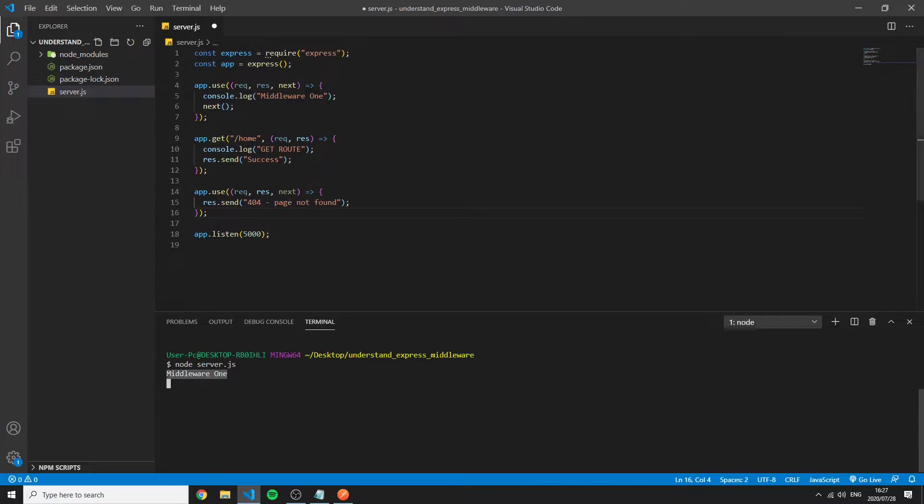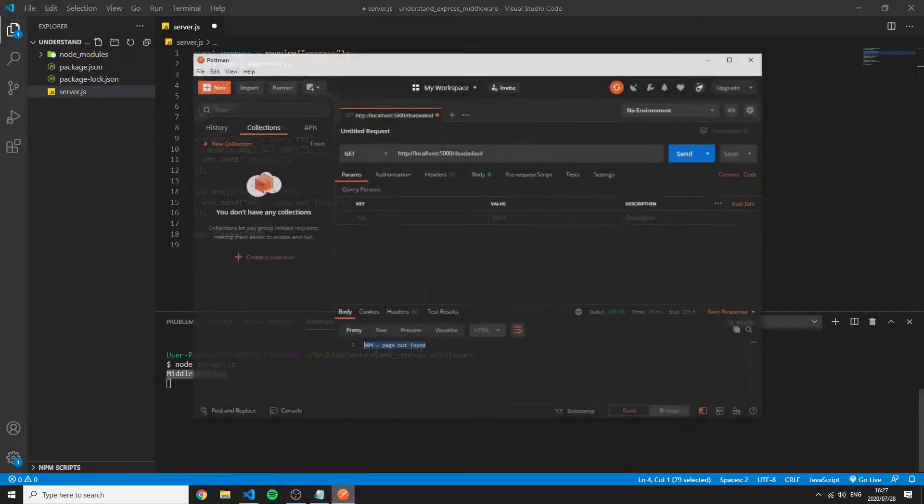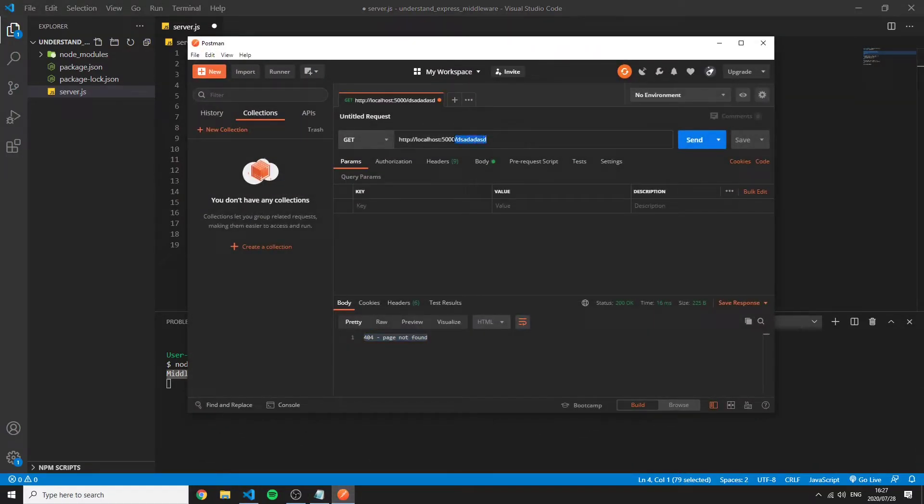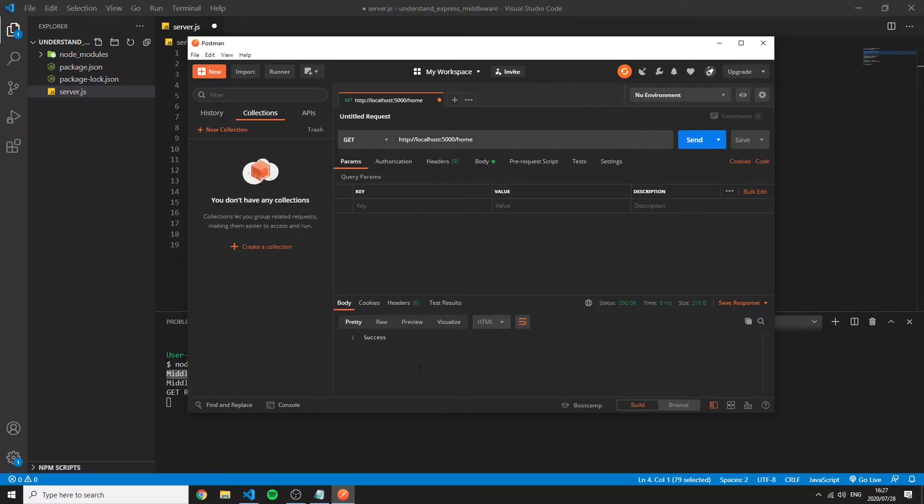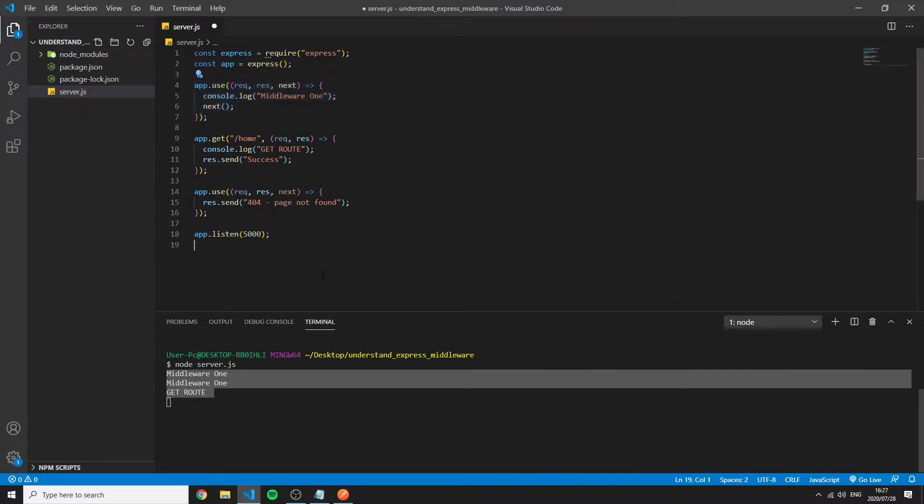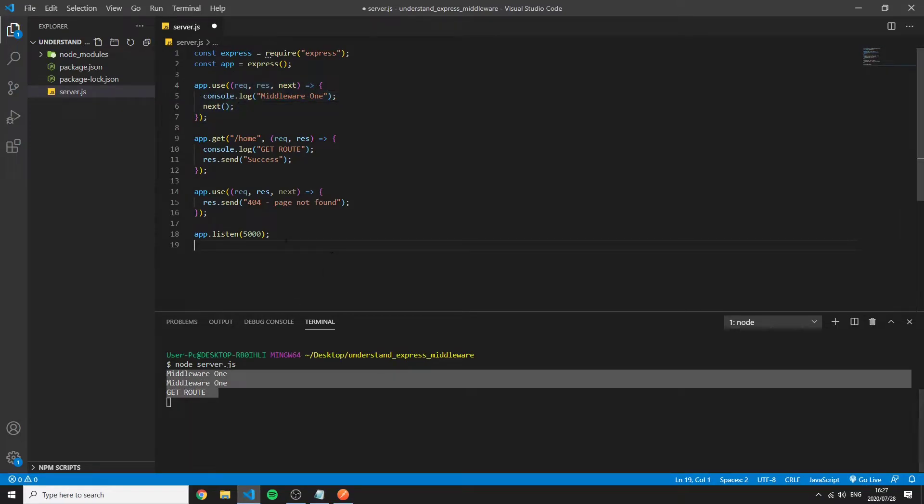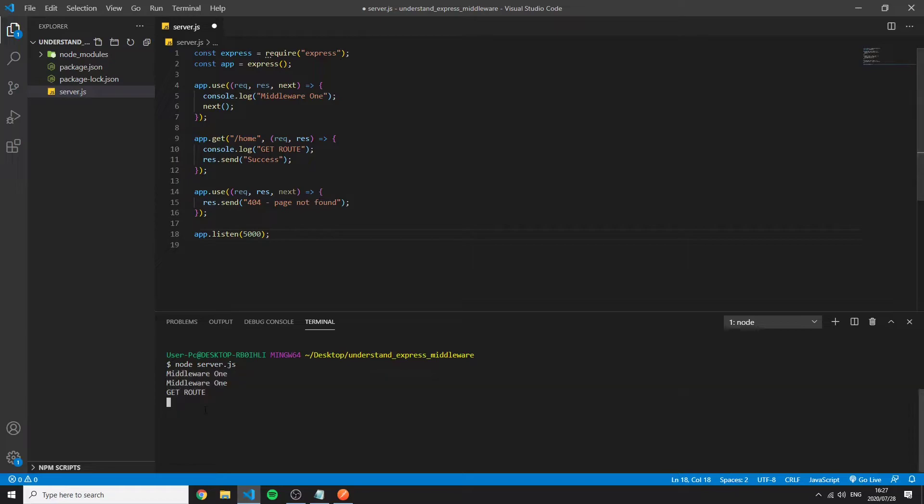This first middleware is still still happened and still fired off. And that's just because of the sequence of stuff that happened. So if we were to go back and actually go to a route that exists called home then we'll see success and we see the middleware one and the get route being fired.